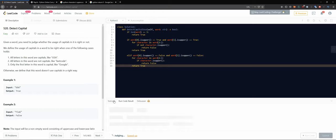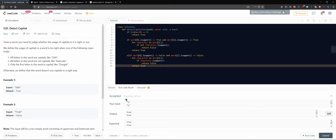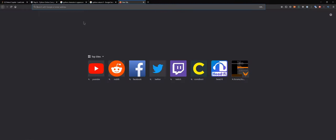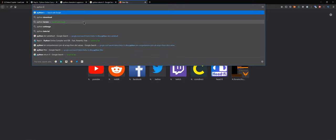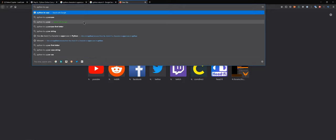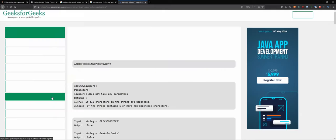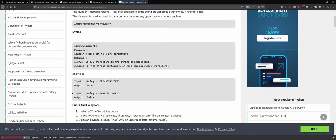A few moments later — and this also teaches about unit testing. You have test cases here and we see everything is accepted. The runtime is not the best, but we can probably do something about it. Let's explore Python's built-in uppercase and lowercase string methods.